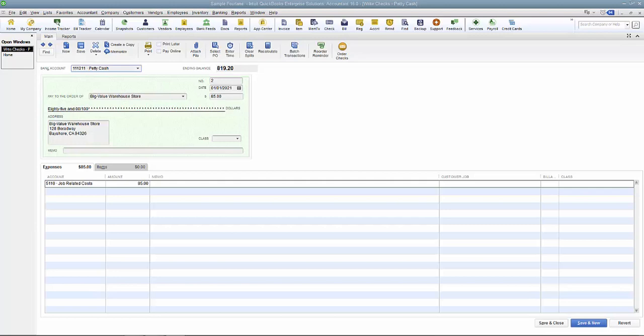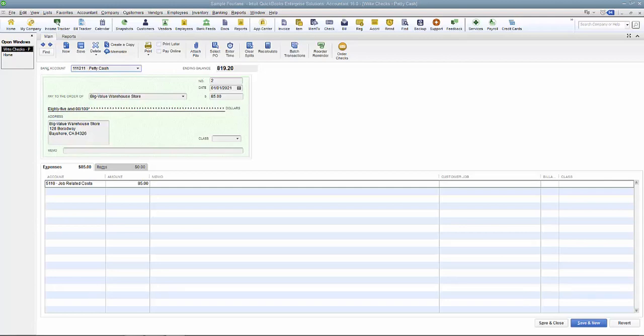This is not saying we're printing from blank check stock, meaning no routing number, no checking number on the piece of paper when you feed it into the printer. QuickBooks does not print on blank check stock. If you need to print on that, give us a call. We can talk about some options like Print Boss.